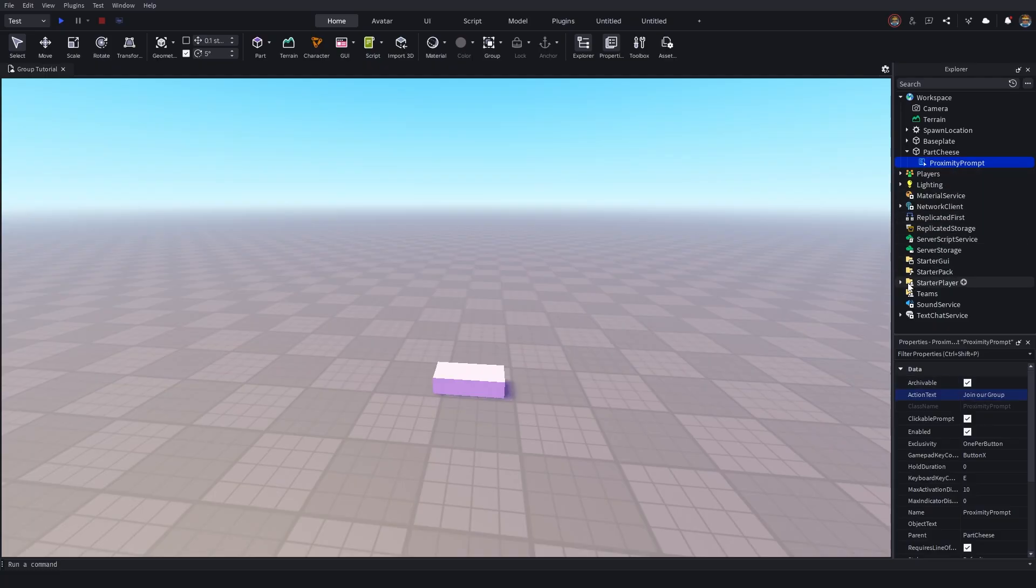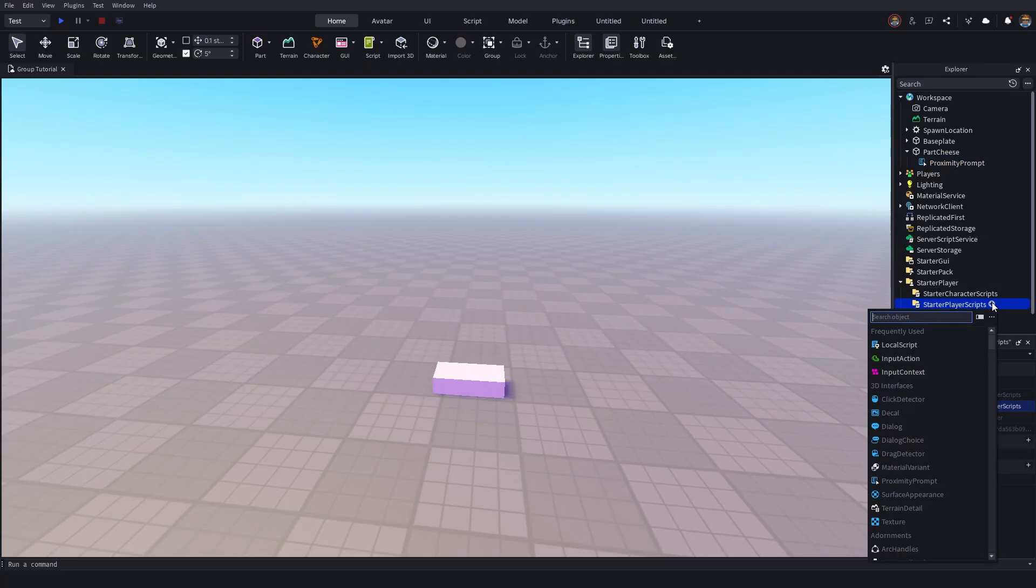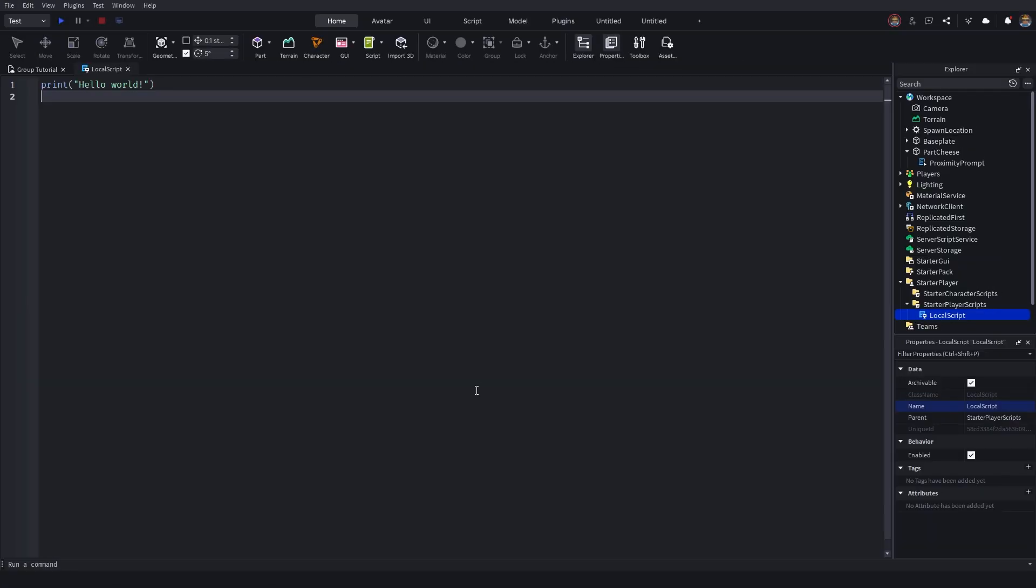What we want to go do now is we're going to head over here to the starter player. Click on the drop down arrow. Then head over here to starter player scripts. Click on the plus button next to starter player scripts and insert a local script. So now that you've got inserted your local script inside of your starter player scripts,